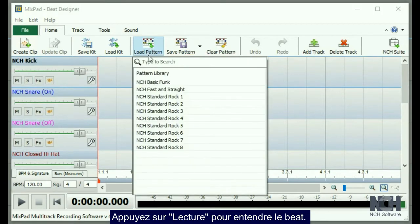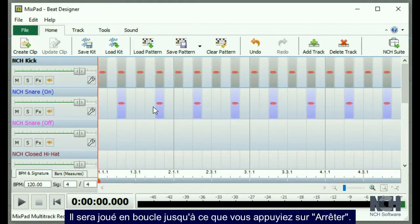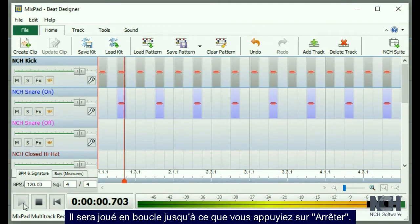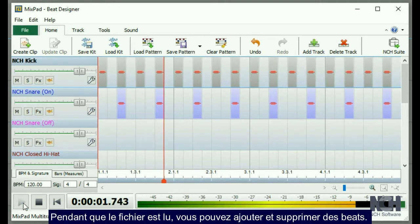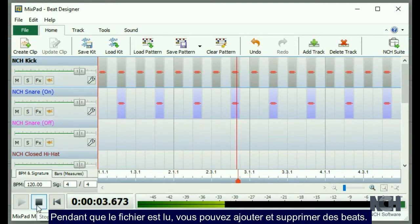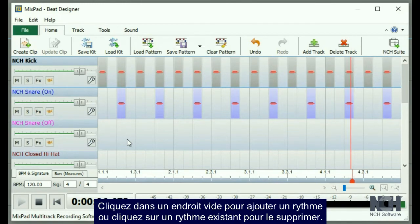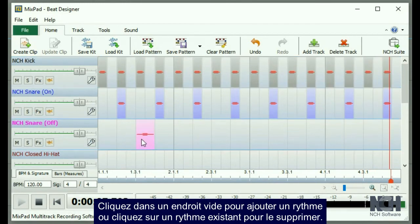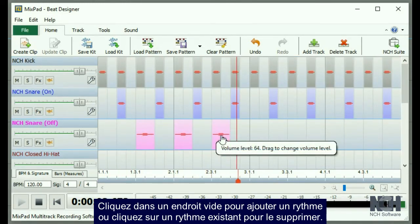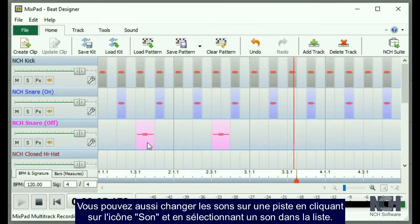Press the Play button to listen to the beat. It will play as a loop until you click the Stop button. While it is playing, you can add beats or delete beats. Click on an empty spot to add a beat, or click on an existing beat to remove it.